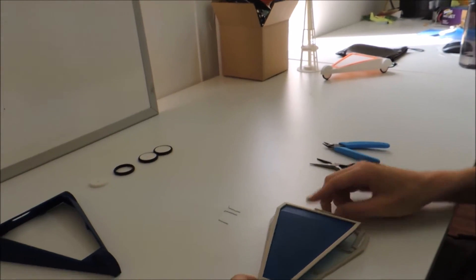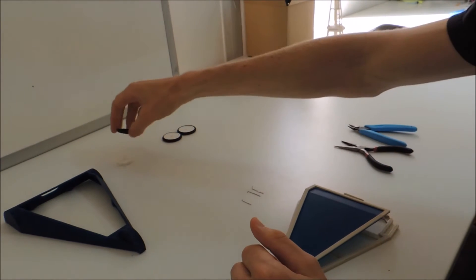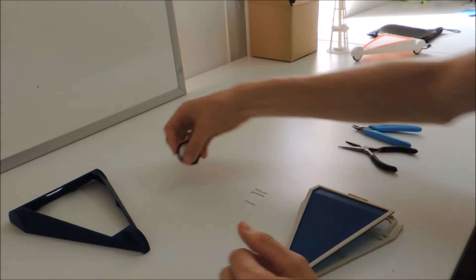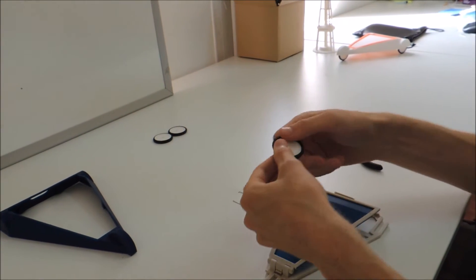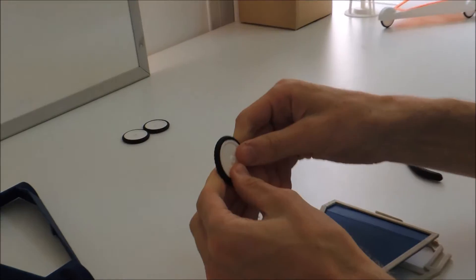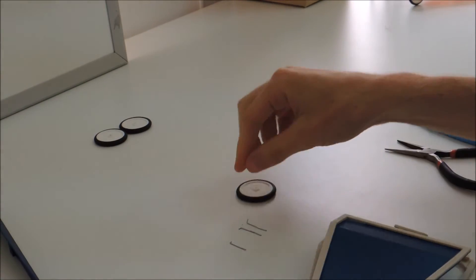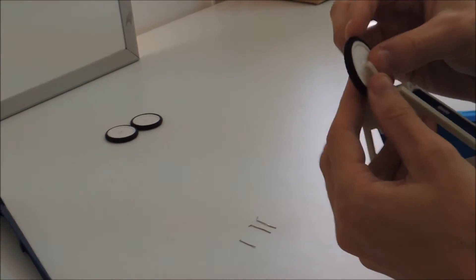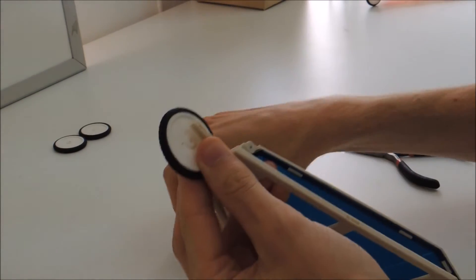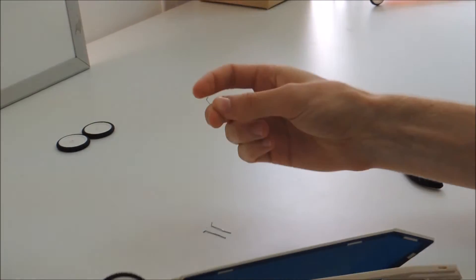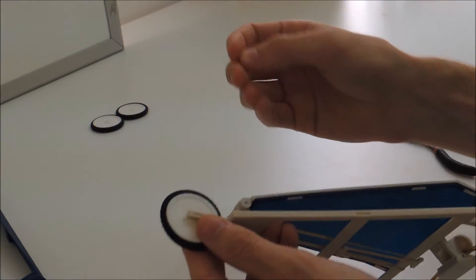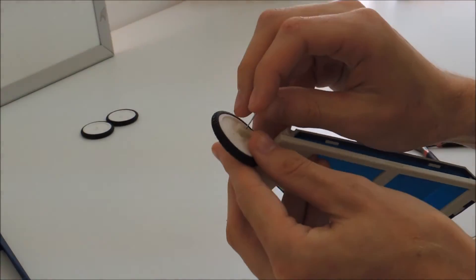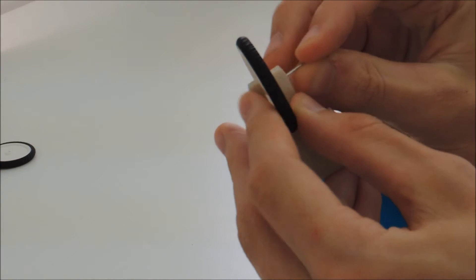So with that done, the next thing you want to do is assemble the wheels. Just take the hub and the tire, and those two snap together pretty simply. Then you're going to use the rest of the paper clips as the axles. The shorter 2cm paper clip is for the front wheel.